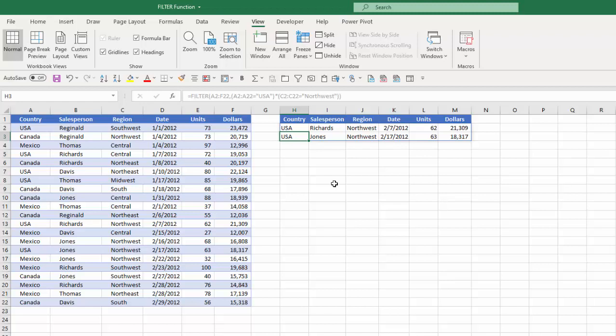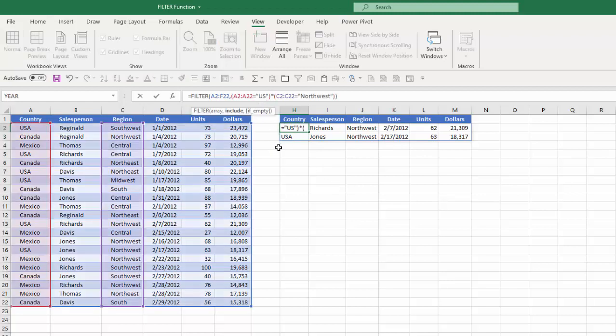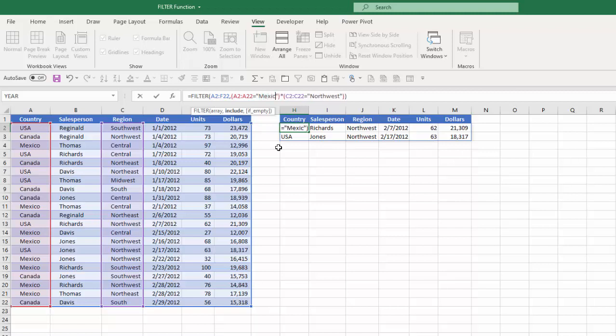And now I have two items where the country is USA and the region is northwest.